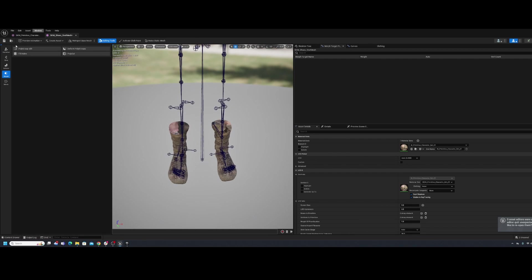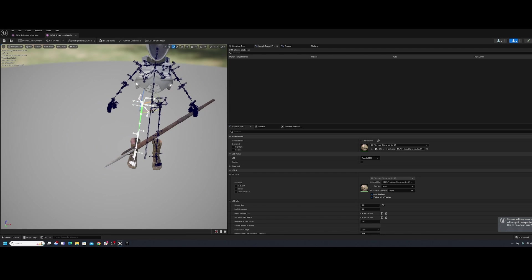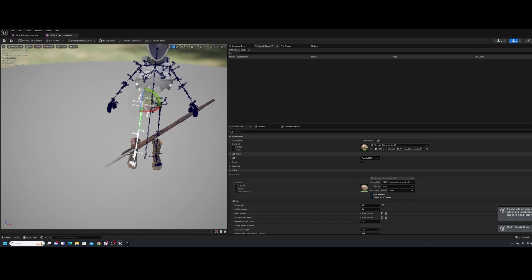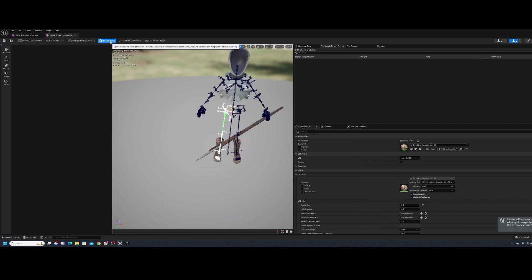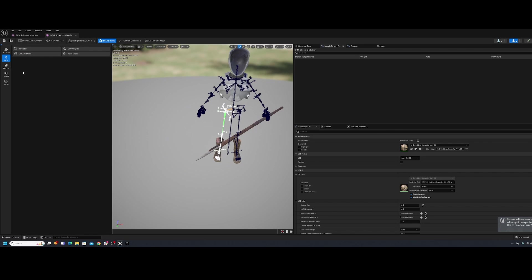Now let's go to the skeleton view. If I select the skeleton and press E to rotate, you can see it's not bound yet. The most important thing: go back into the editing tools, go to Skin, then Bind Skin, and hit Accept. Make sure you click Accept or you might think you're done but the binding won't be validated.